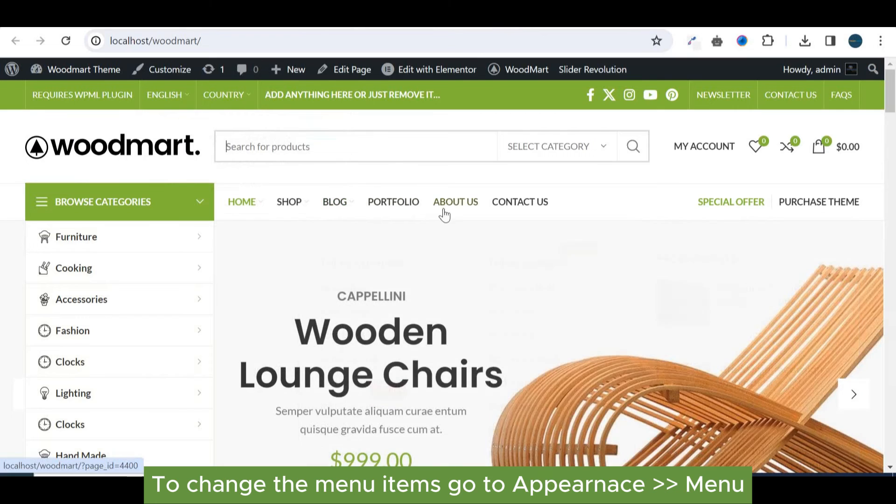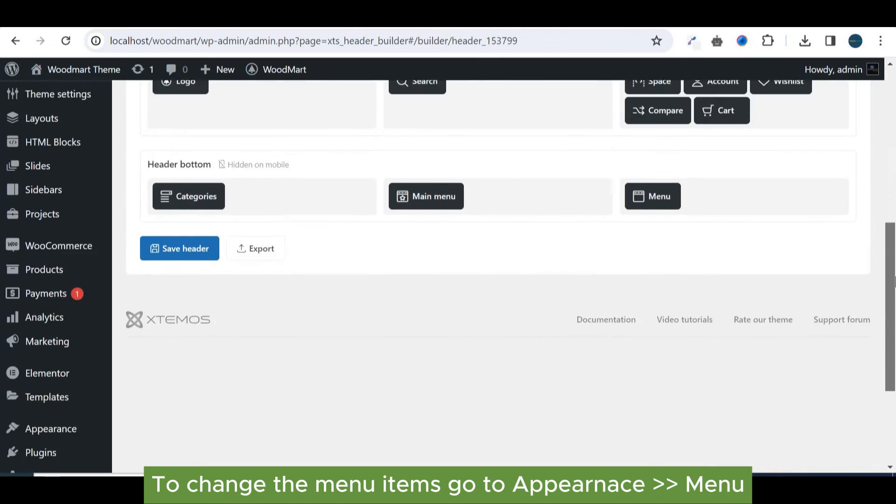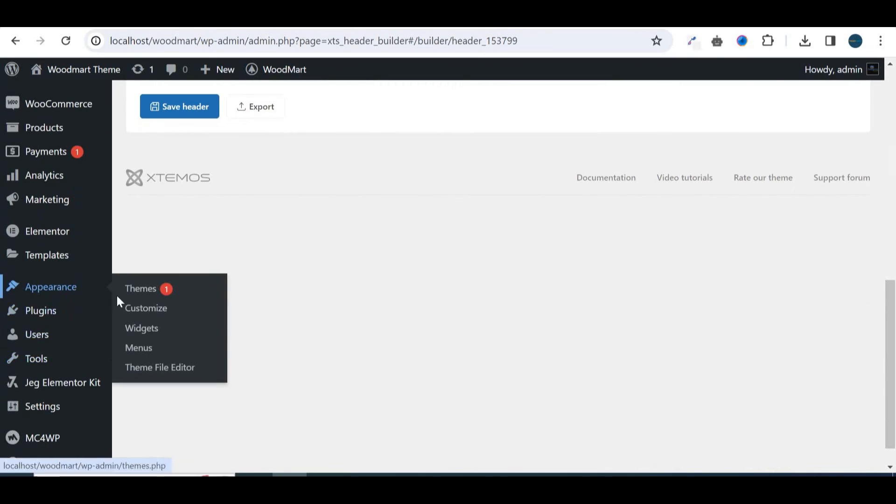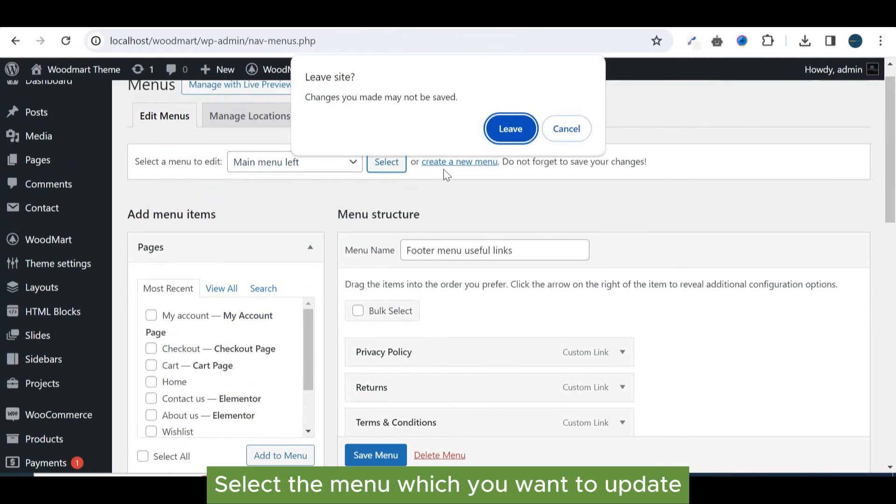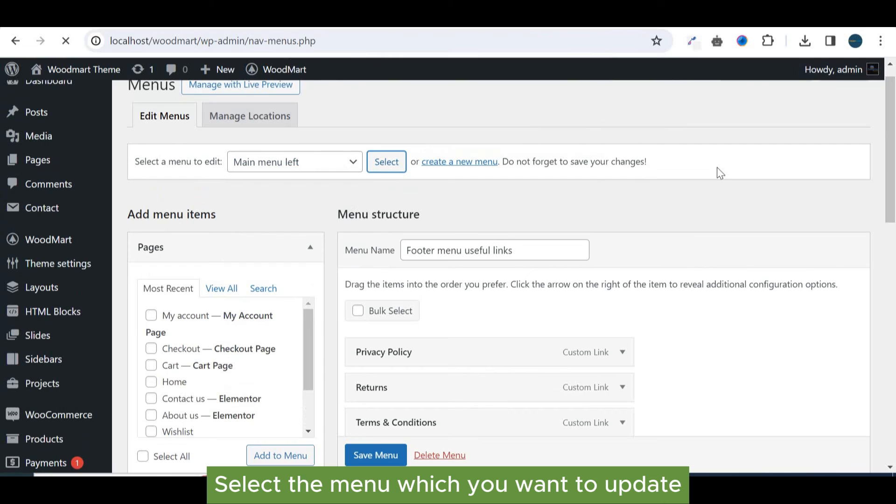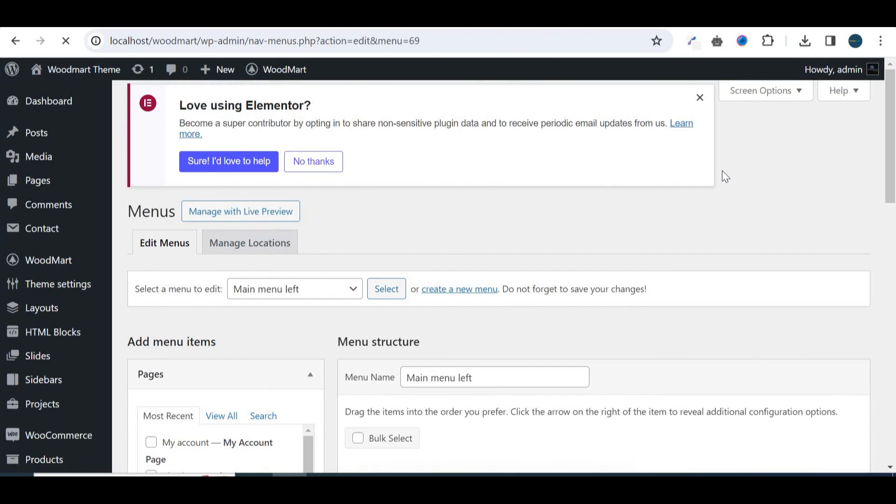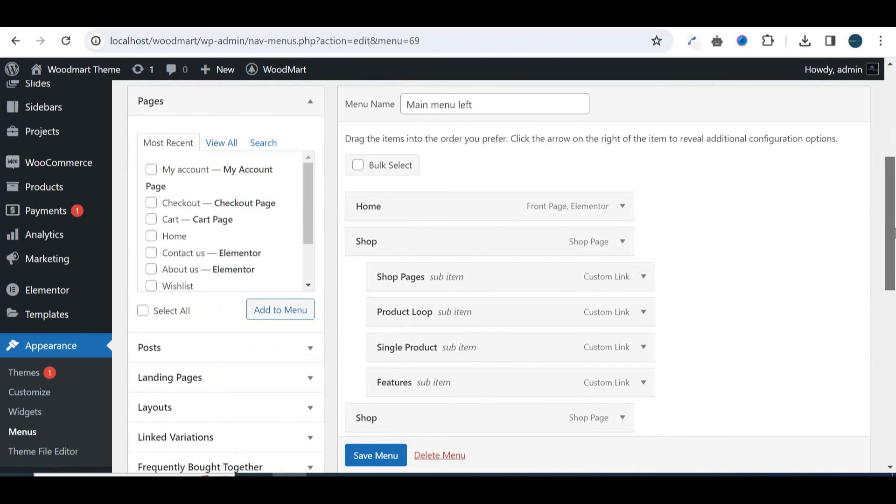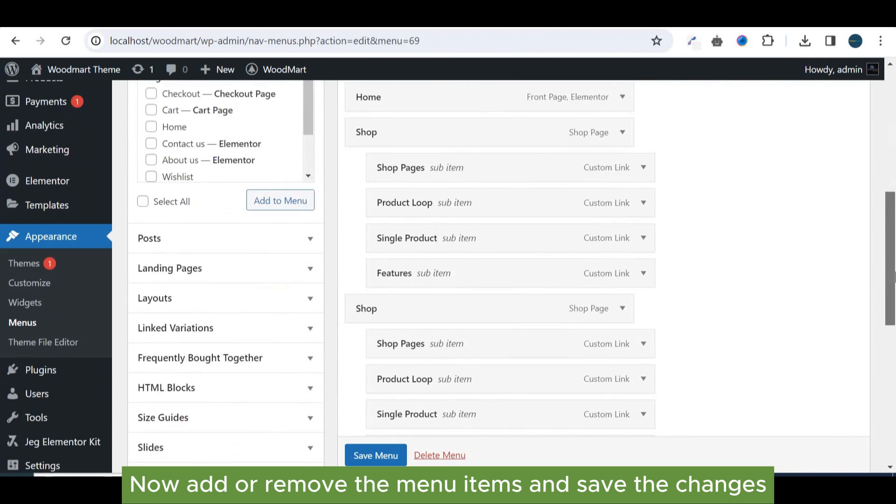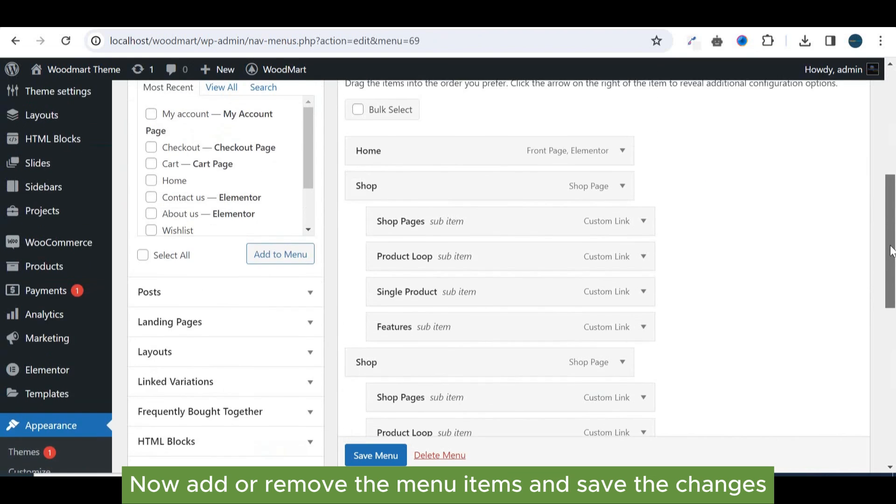To change the menu items go to appearance menu. Select the menu which you want to update. Now, add or remove the menu items and save the changes.